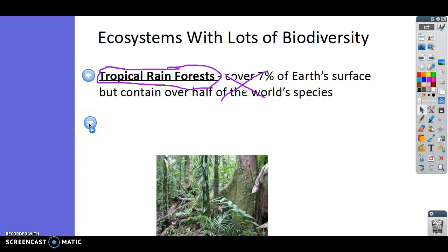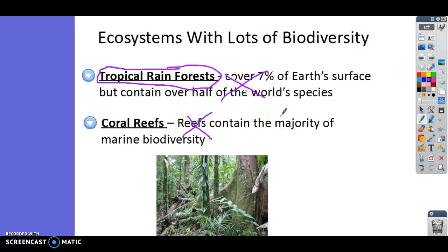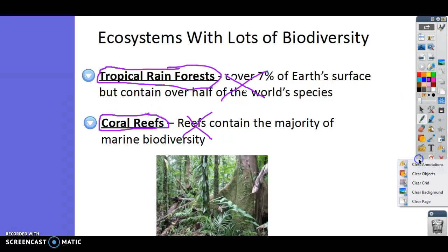The other ecosystem with a lot of biodiversity is coral reefs. As far as aquatic habitats go, these contain the most biodiversity out of any kind of aquatic habitat — out of ponds, lakes, deep oceans, shallow oceans, rivers, streams — coral reefs have the most. So these are the two ecosystems with the most amount of biodiversity.